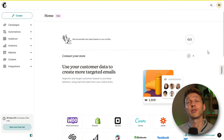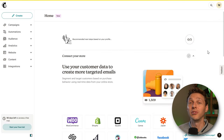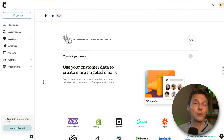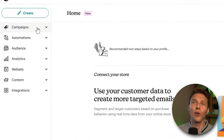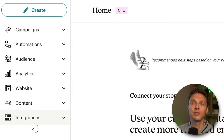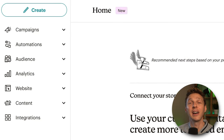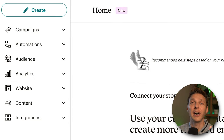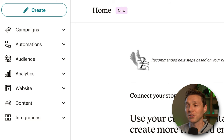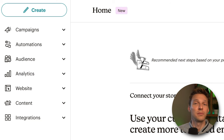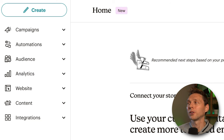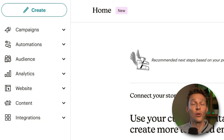Welcome to your Mailchimp dashboard! I'm going to walk you through all the settings on the left side so you know exactly how to set up your forms, how to create an audience, and how to set up emails and send them out. We're going to do all of this in this tutorial.